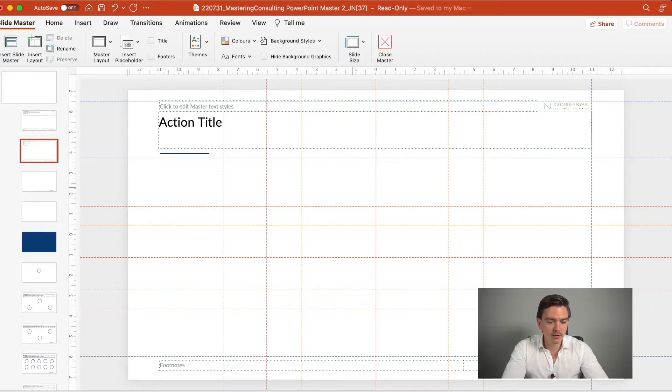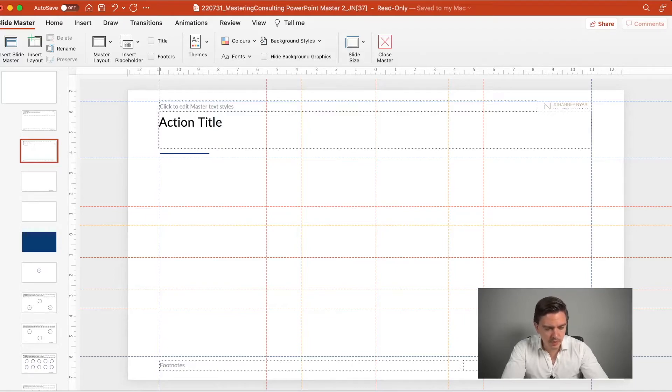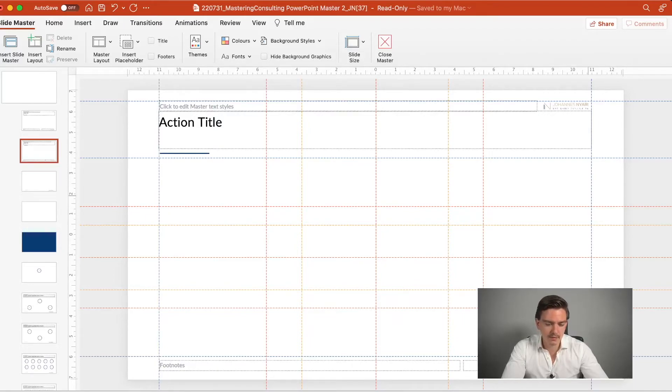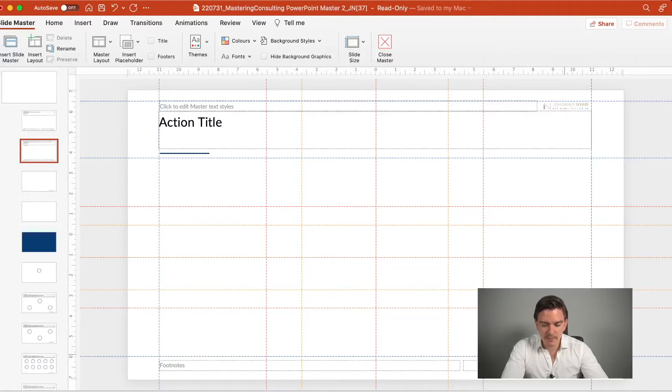And obviously this would kind of skew your illustration and you don't want to do that. So make sure that the distance between the border and the first guideline here is the same. And this is the blue guideline and those are the blue guidelines, the general frame.